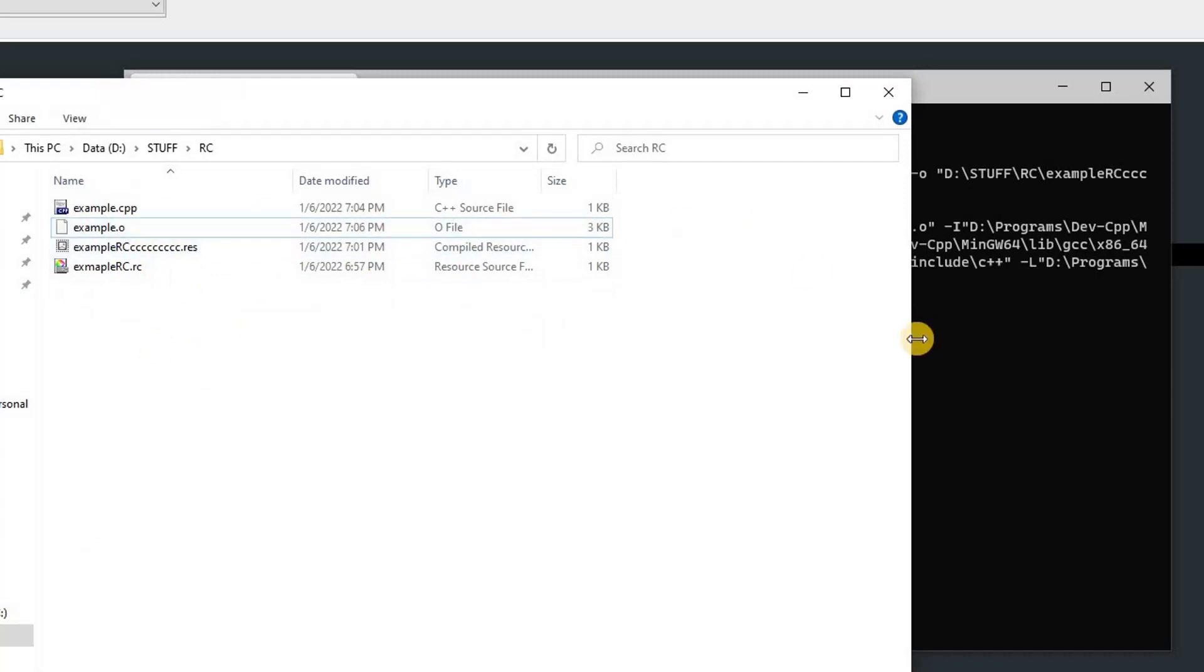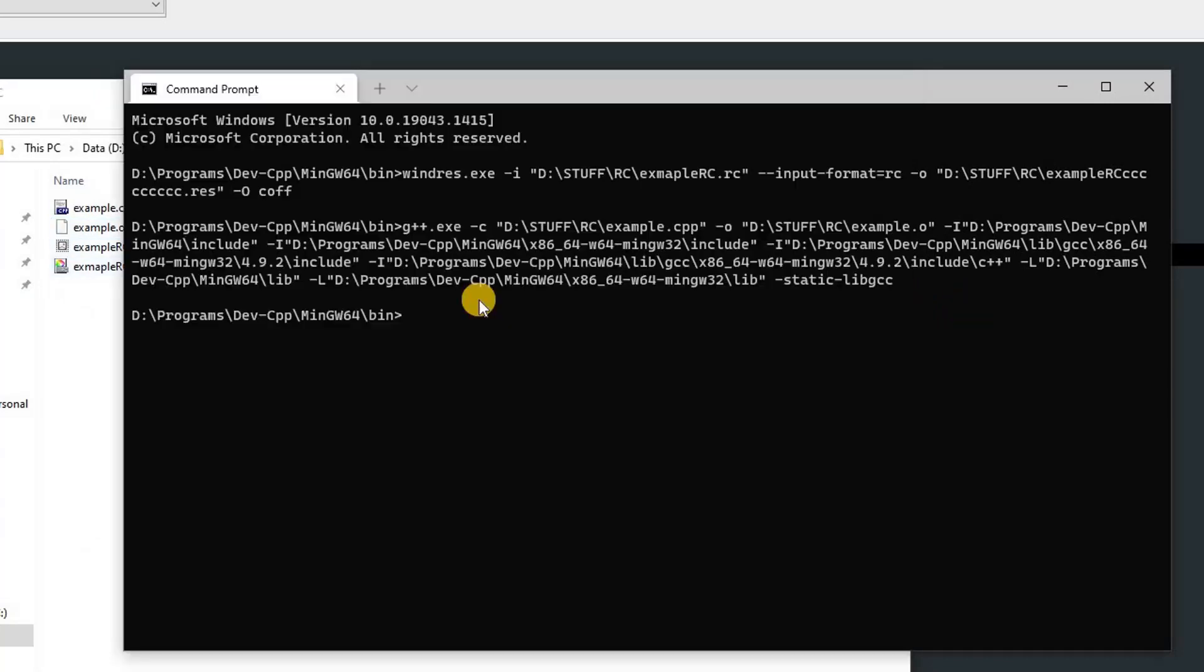You can see that it's deleted. Now in our command processor, this is the last command we are going to use. It is to combine the object file and the res file. Type g++.exe, and then the path of the object: D:\stuff\rc\example.o.